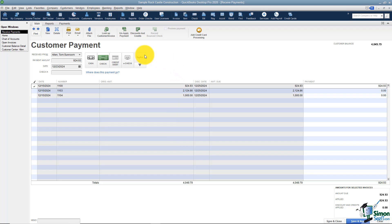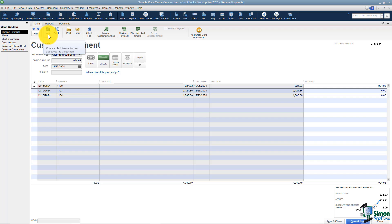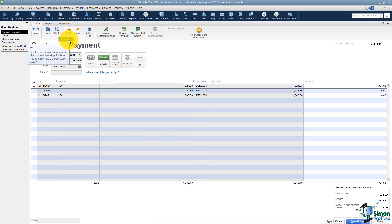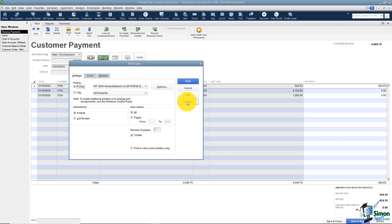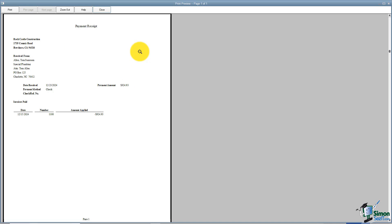A couple of other things to be aware of: up at the top you have a couple of tabs, and under the main tab you'll recognize a lot of these. Here's your find option — you can search through all customer payments for specific ones. Here's a way to create a new customer payment, which saves this one and creates a new blank one. Here's a way to delete that payment. You can also print — you have the ability to print the payment, and just to show you what it looks like, I'll preview this. It's basically what they call a payment receipt.